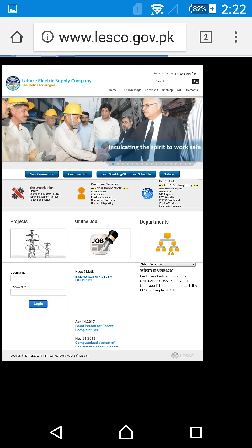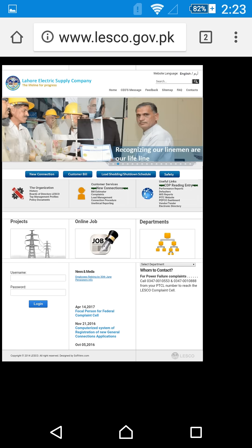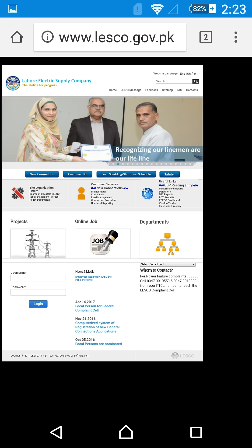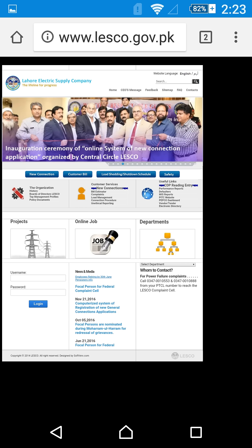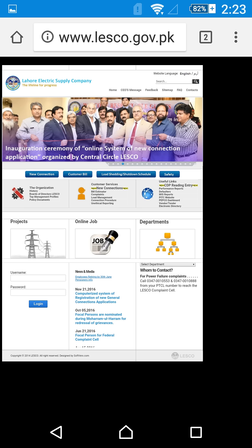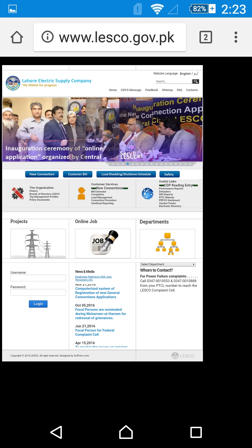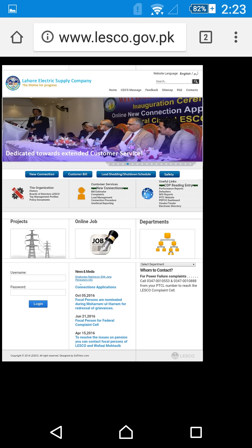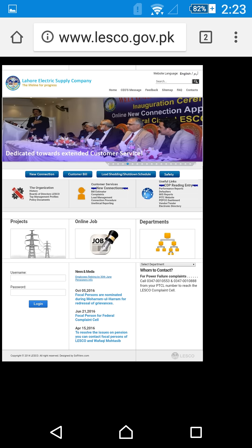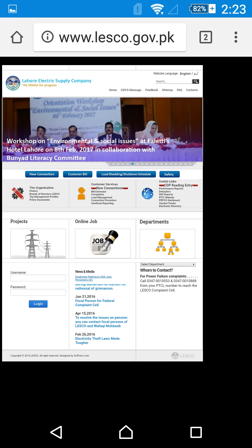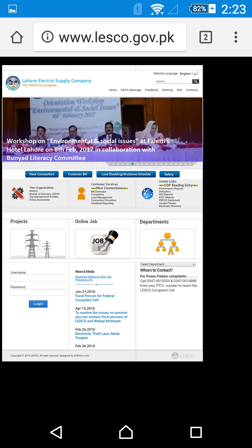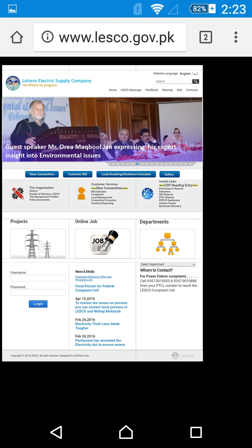As you can see, this is the LESCO official web page. Here you can get a new connection, view your customer bill, check the load shedding schedule, and see safety and other notifications. We need to go to the customer bill section.